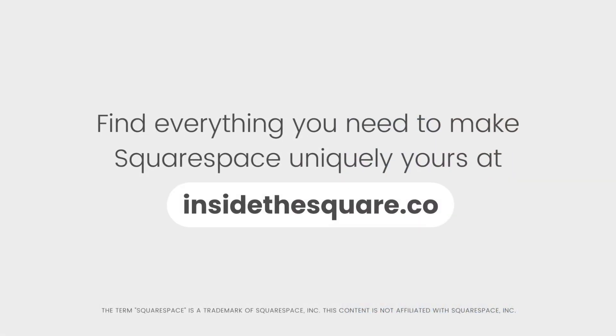Find everything you need to make Squarespace uniquely yours at InsideTheSquare.co. That's InsideTheSquare.co.